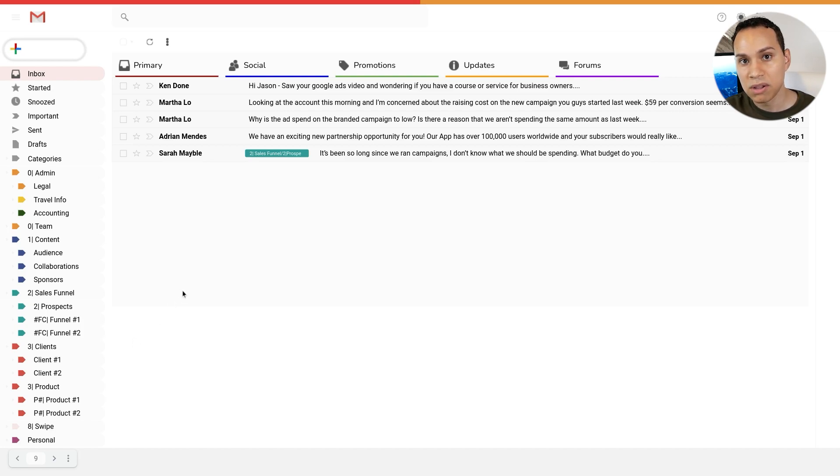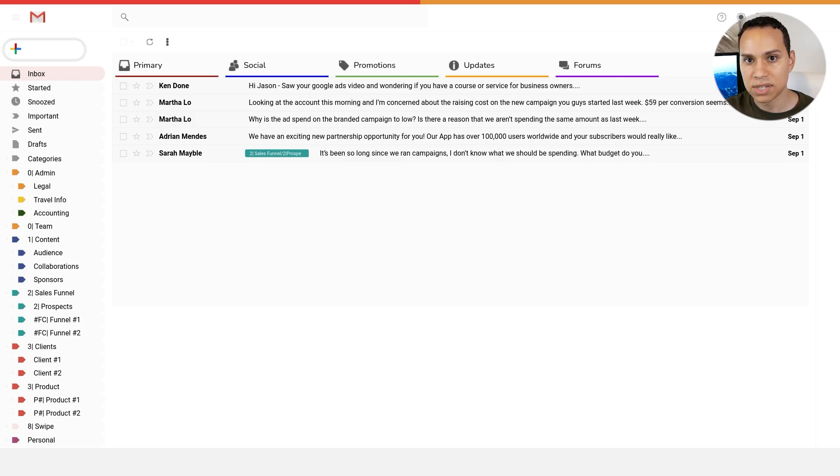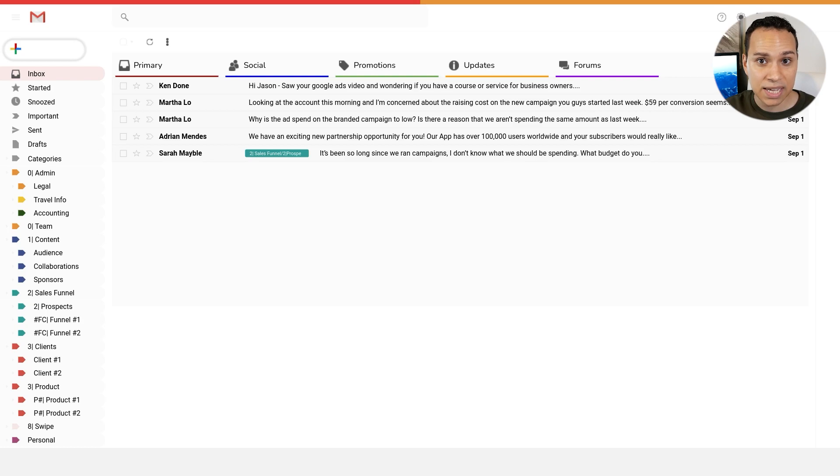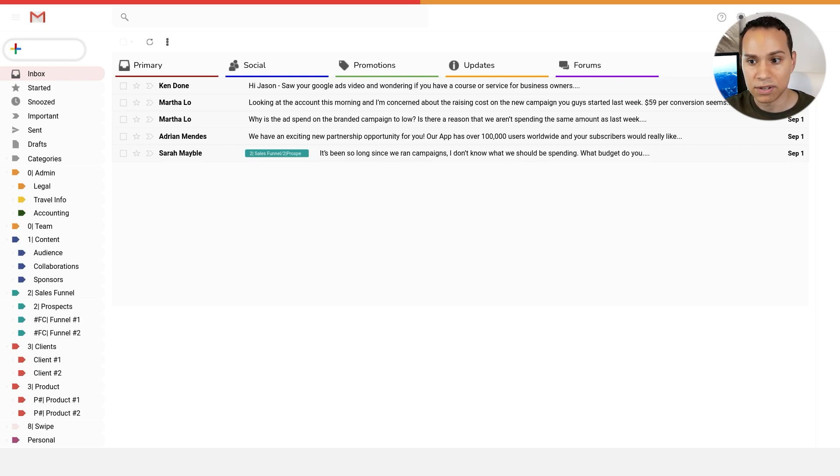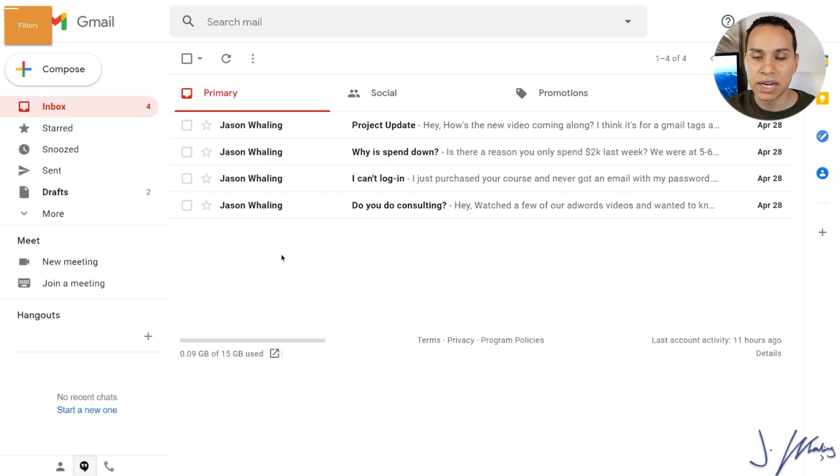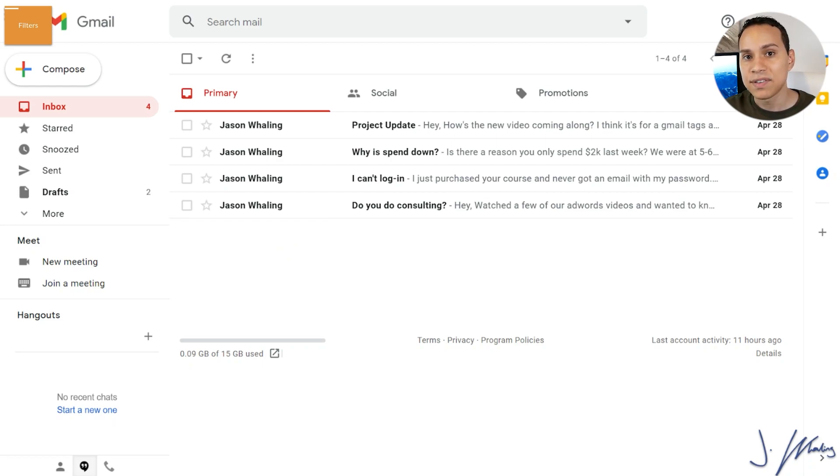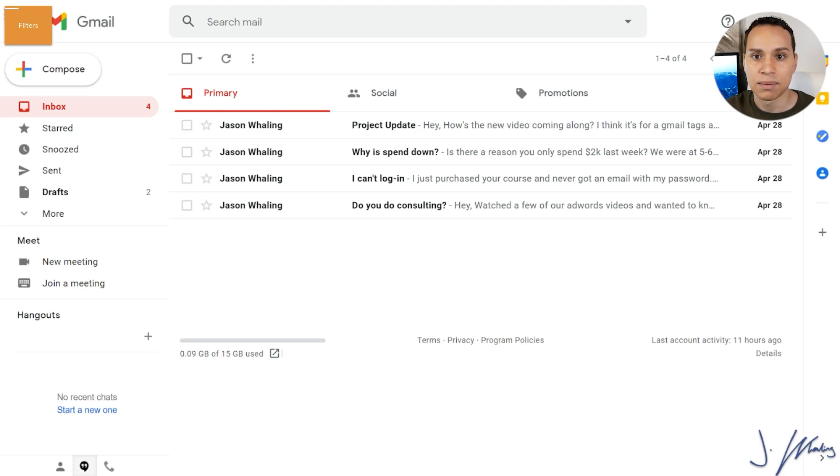And finally at the bottom, I have something called swipe and personal. So all the personal emails I get get labeled as personal and anything under the sun that pretty much is not sent by a real human being that is a marketing message I put under swipe file. So let's go ahead and go through how you can actually set these labels up and then have emails automatically labeled as they come into your inbox.